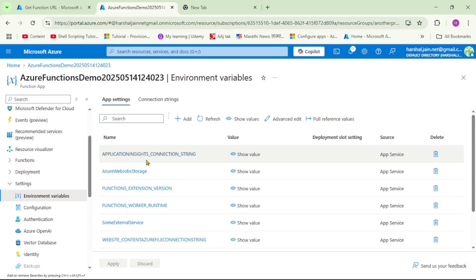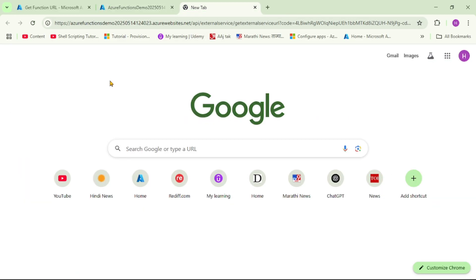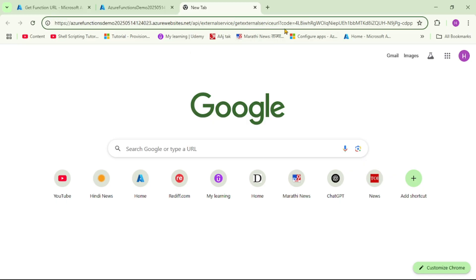We have explicitly created this config setting in our function app in Azure portal. Now if we run our function again — this is our same function GetExternalServiceUrl — let's refresh. And now it worked and has correctly returned that config setting as well.